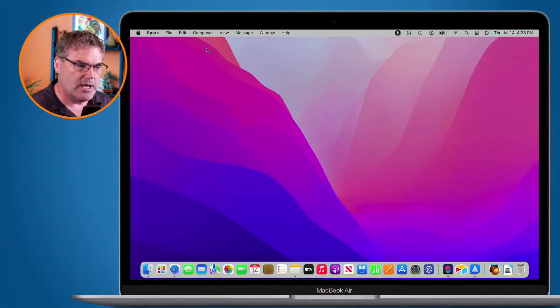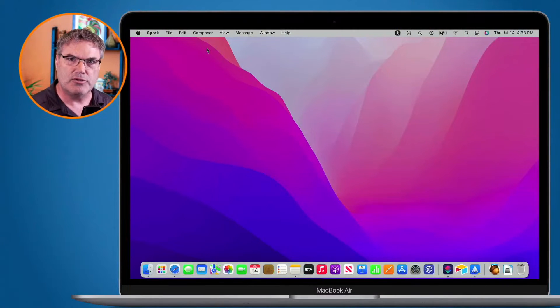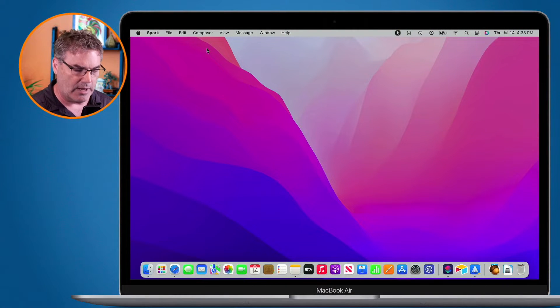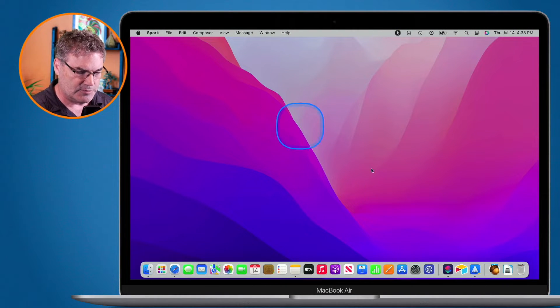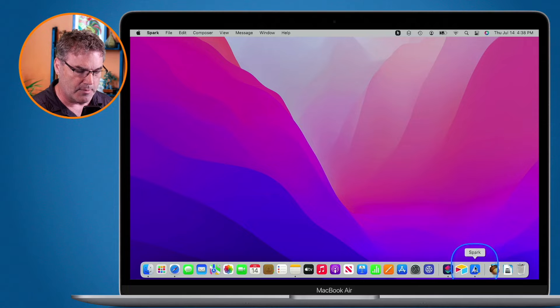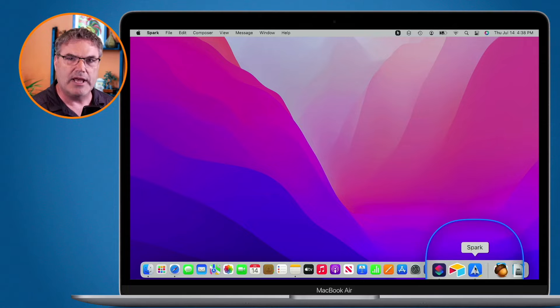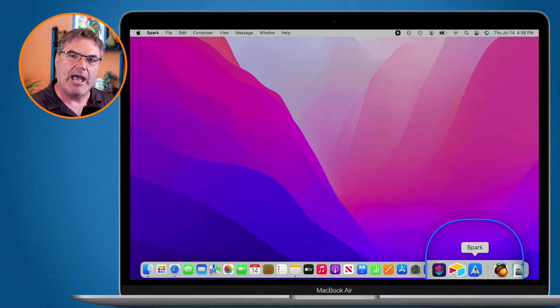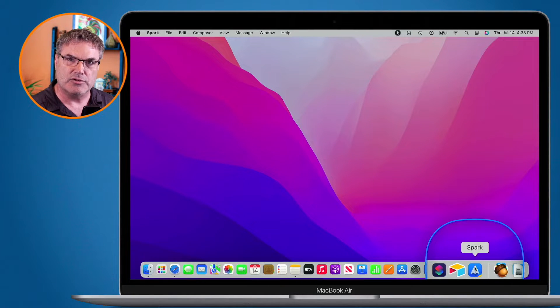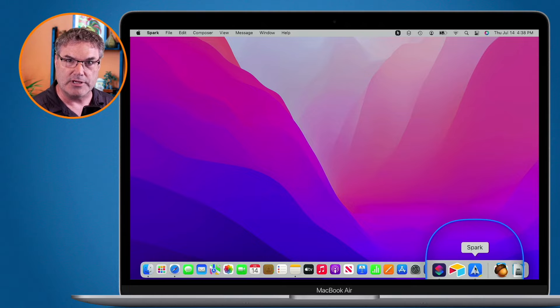Now, why would you need to create an app-specific password? Well, if you are using a third-party app, let's go over to my Mac here. If I was using a third-party app for mail, I have Spark here for mail. What I need to do is link my Apple ID to it so I can get my iCloud mail through this.